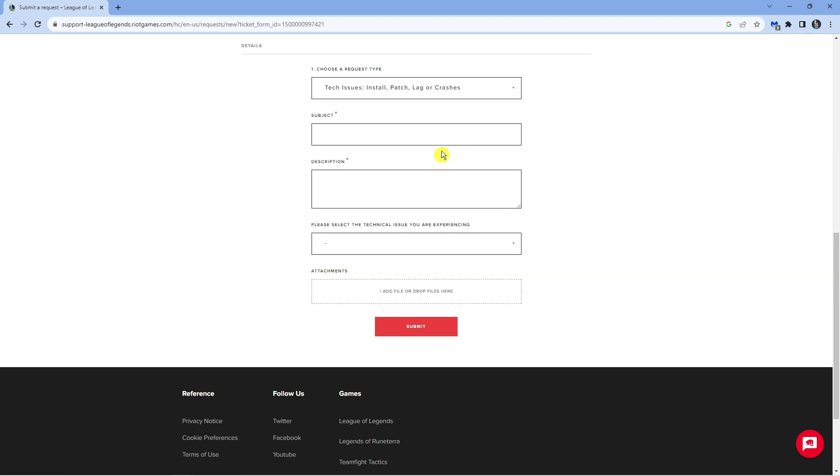So this is now going to open up the form. Go ahead and complete this form and submit this ticket and they're going to look into that issue for you. Make sure you keep an eye on the email that's synced to your account because they will communicate with you via email and hopefully resolve the issue for you.